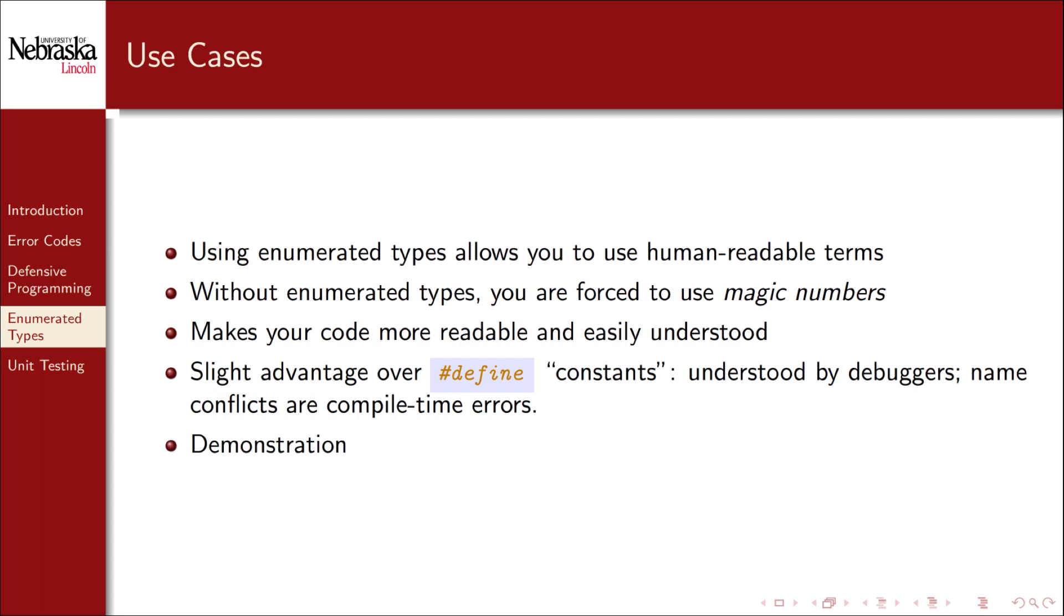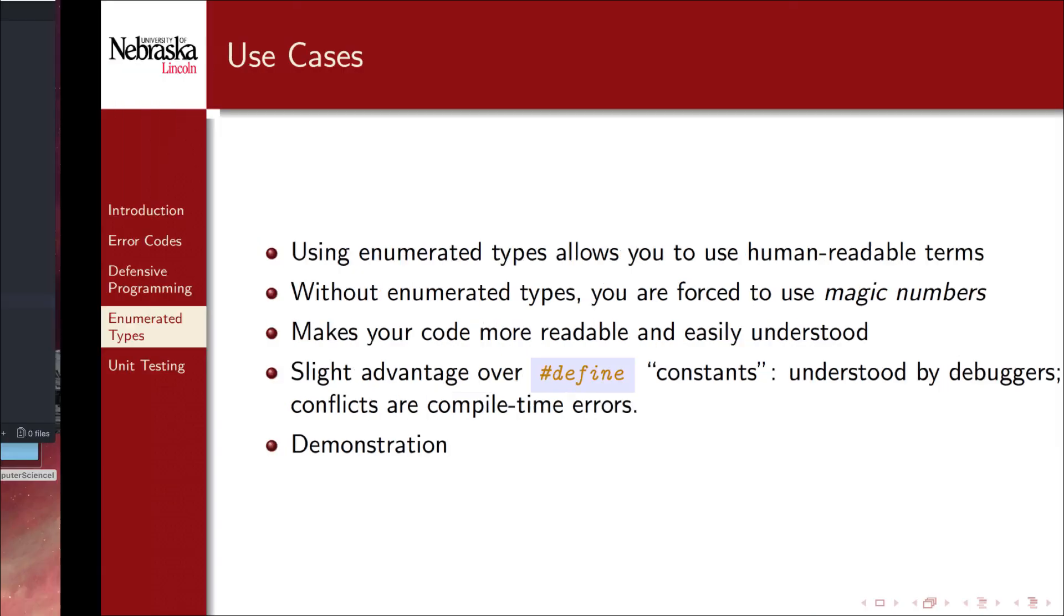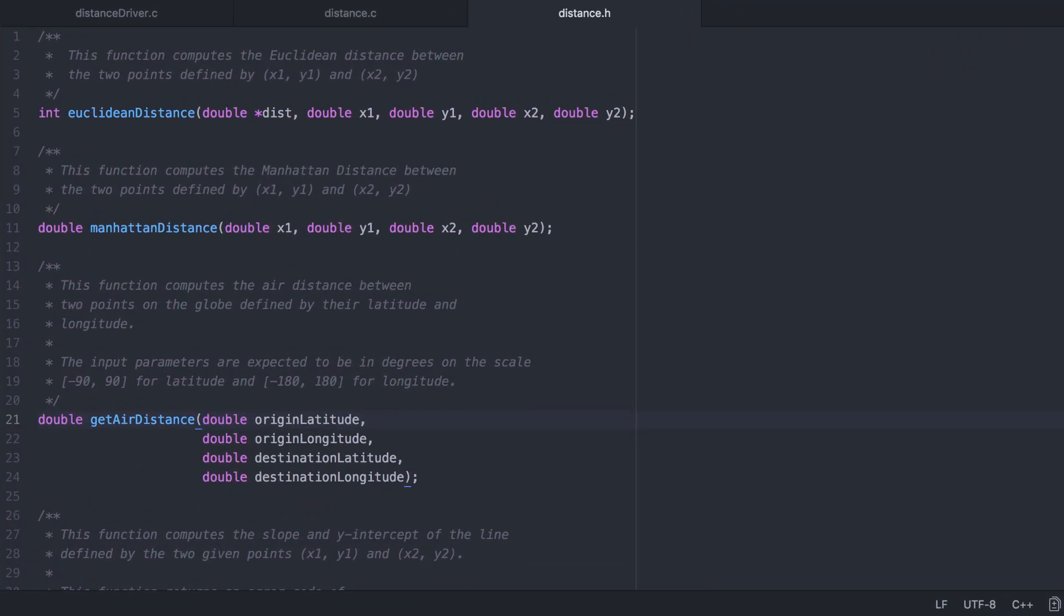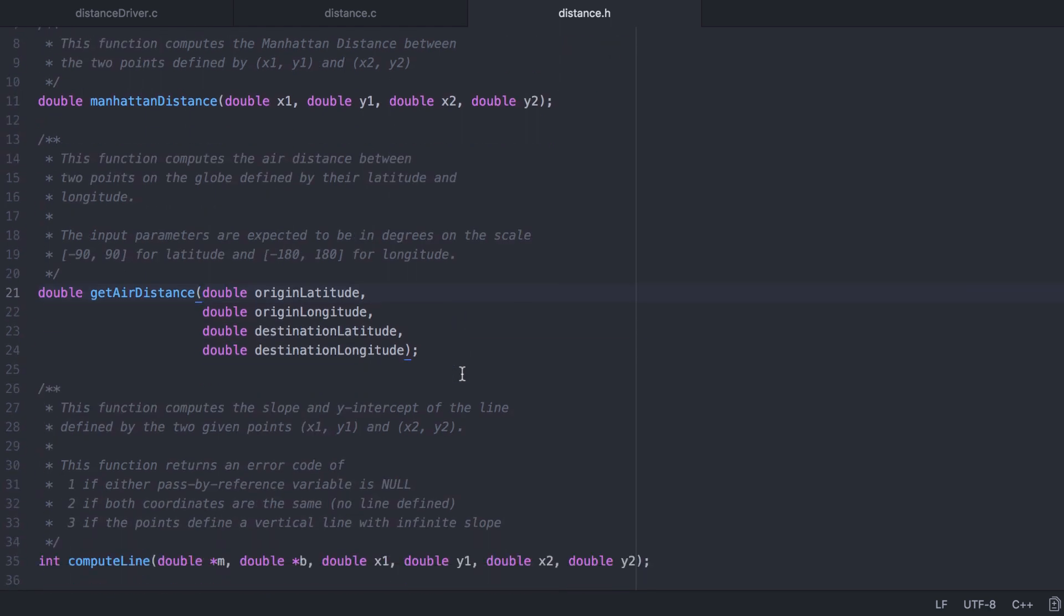Let's demonstrate by defining and using an enumerated type for our error codes in our previous example. Here's our program from before. We'll focus on the compute line function.